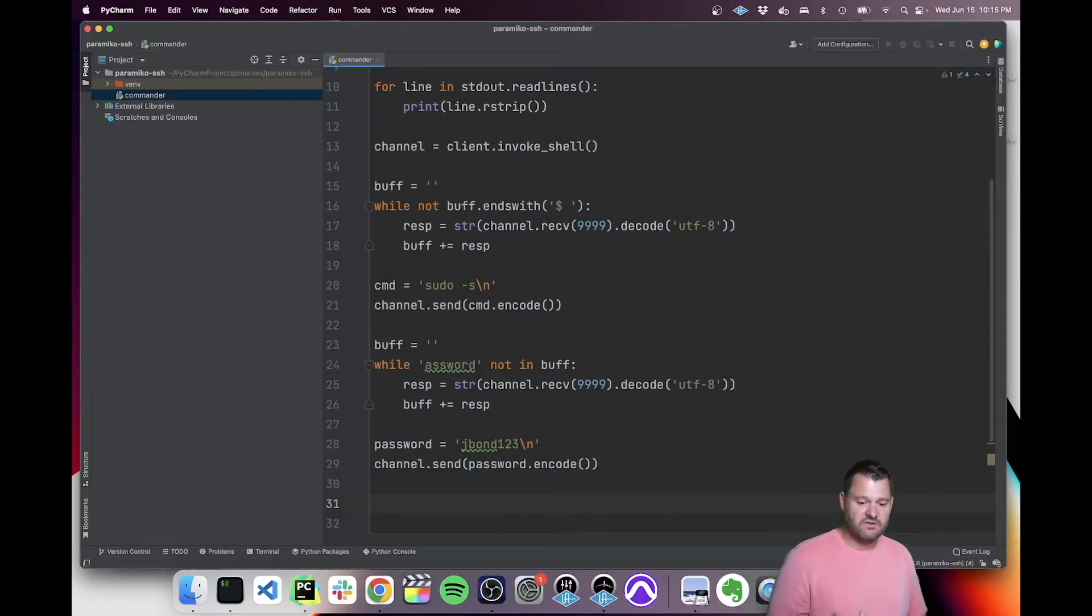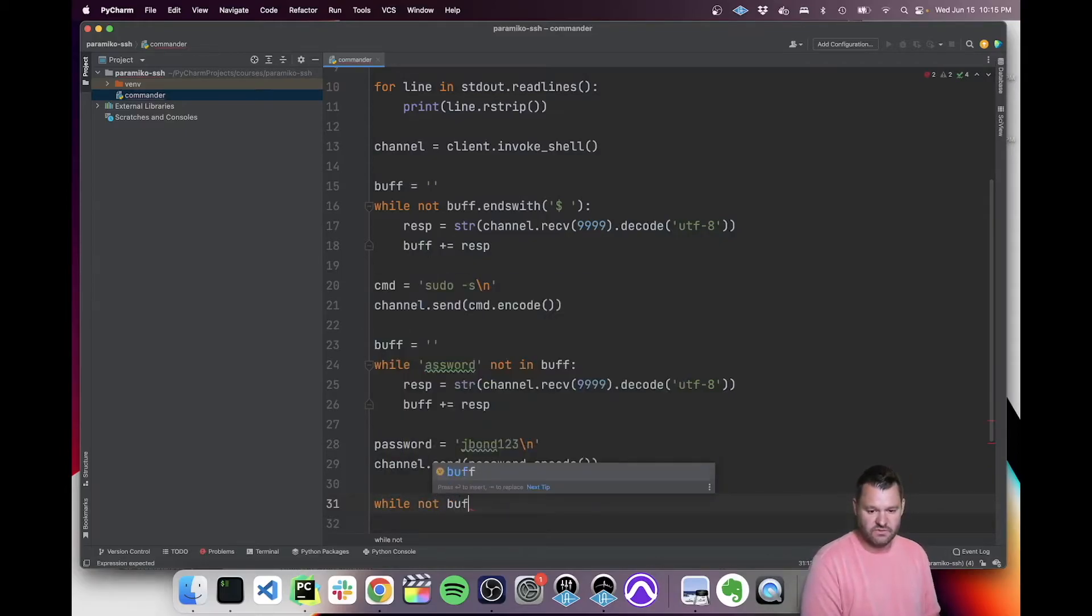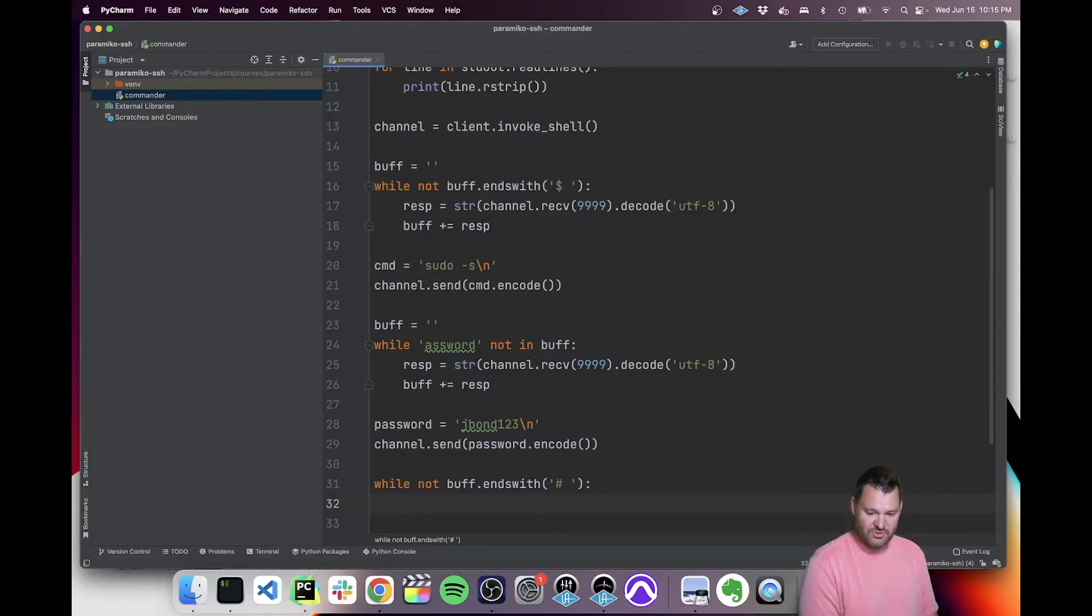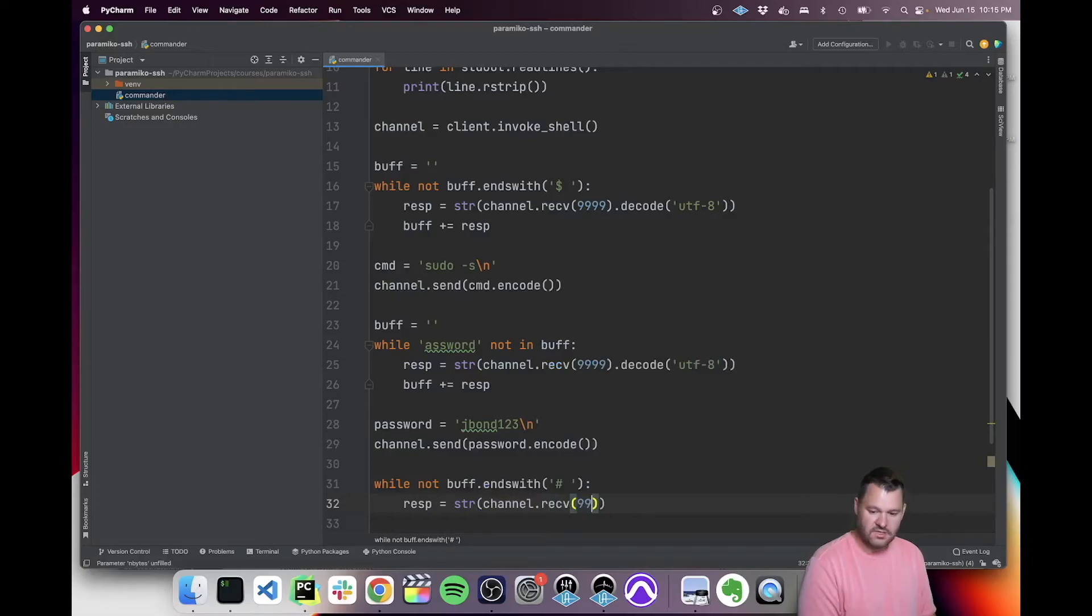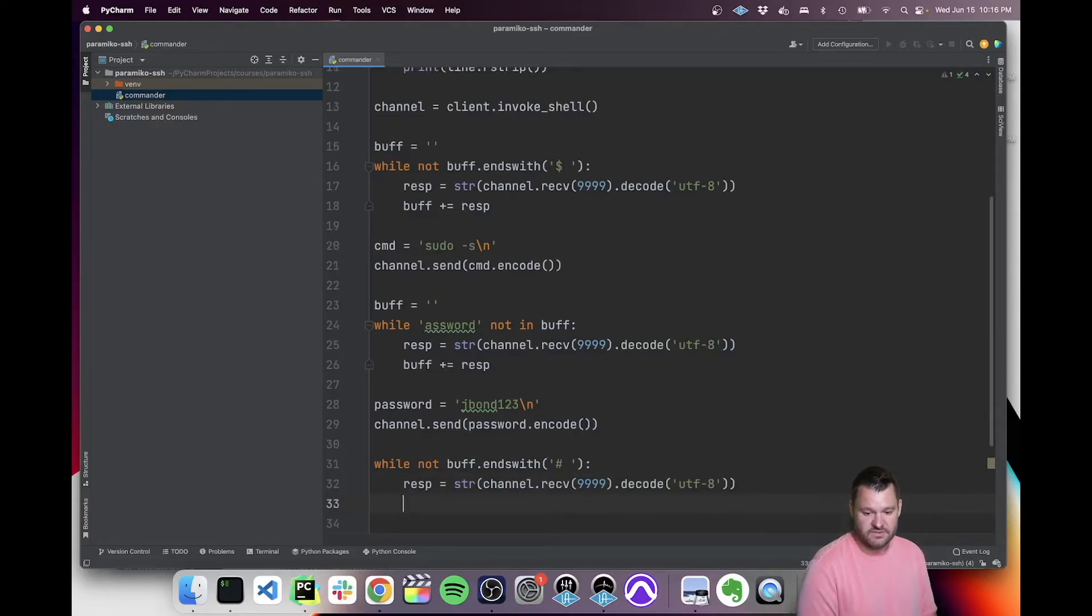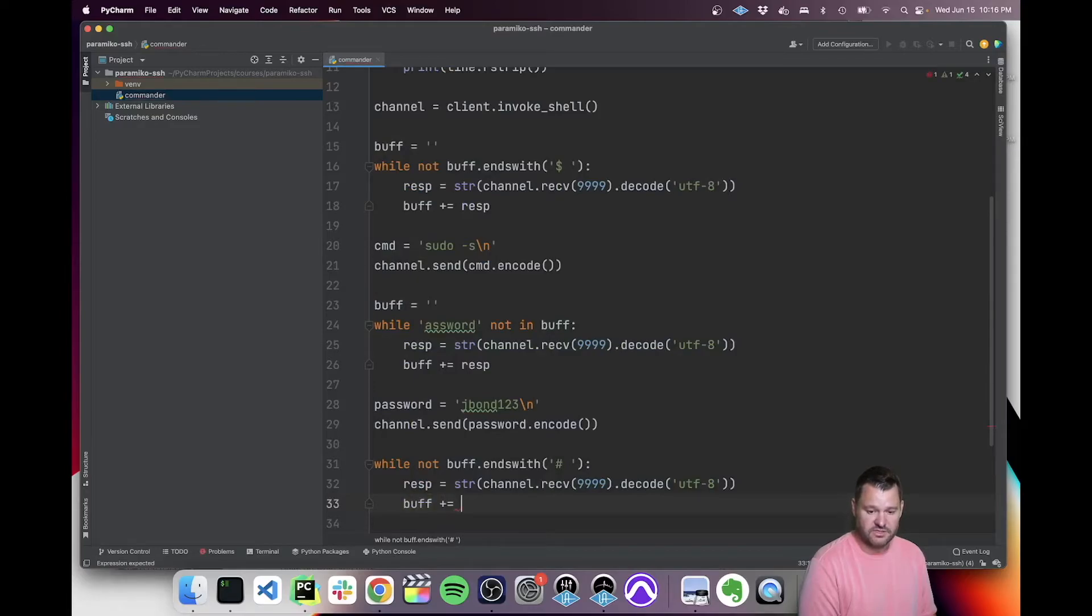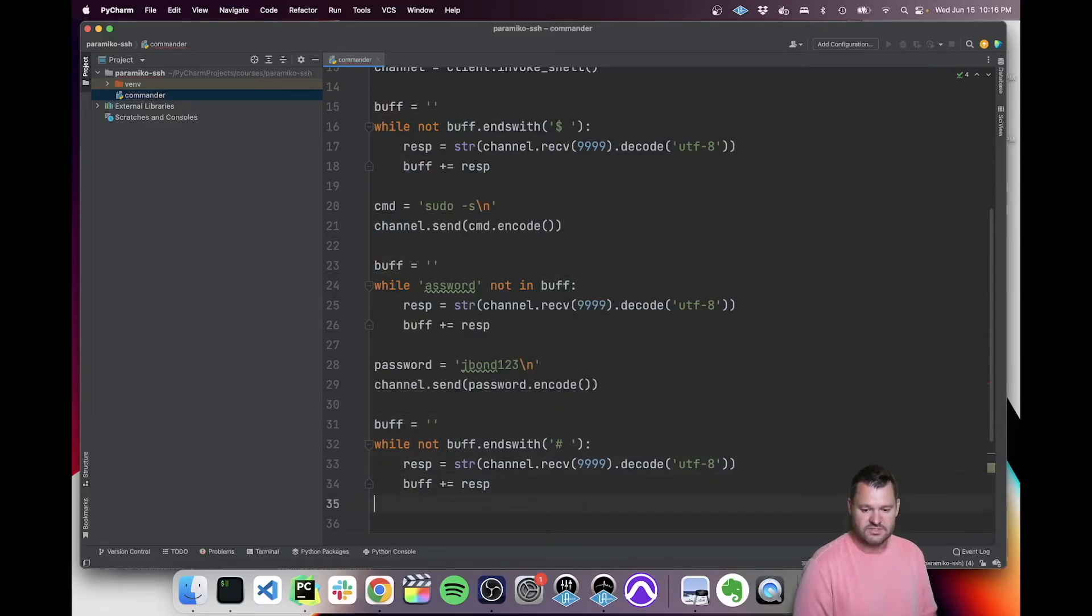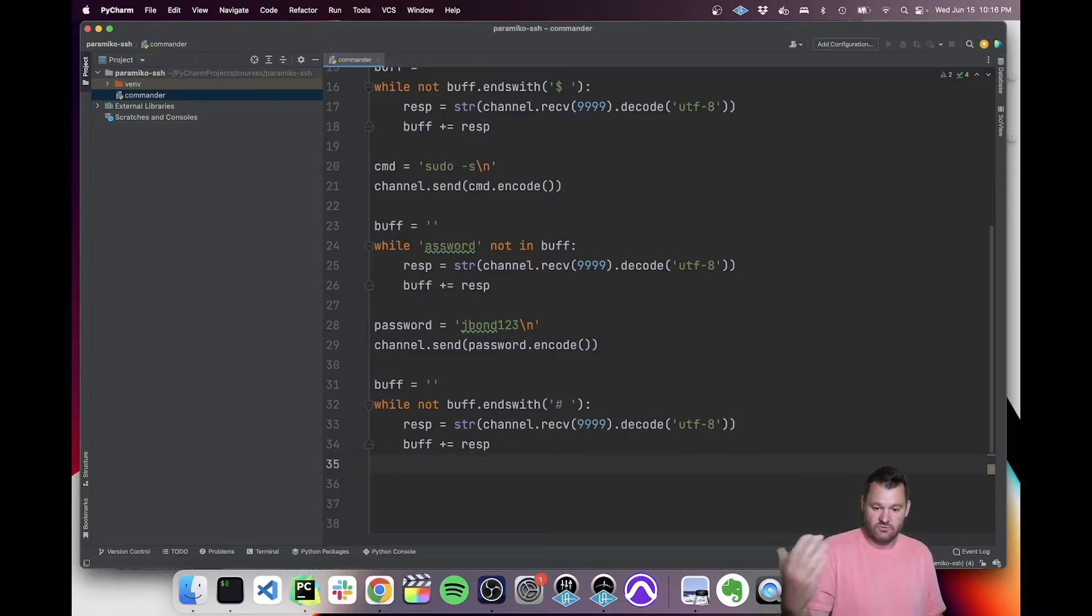The final thing we need to do is just like we did the first time we're looking for the new root prompt, which looks like this. It ends with a hash mark or a pound. And so then the same thing, right? We just need to receive data until we see that. So channel receive 9999, decode UTF-8. This is all very repetitive. So obviously, if you were to do this yourself, I would recommend you build a function that is modular enough to handle these interactions. Oh, and I forgot to reset the buffer. That's very important before you start each stanza of these while loops. So now we'll know once we have that root prompt that we're root.